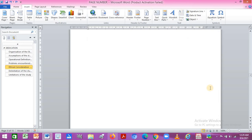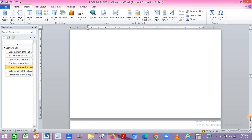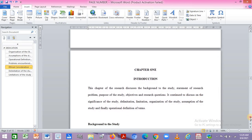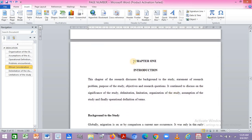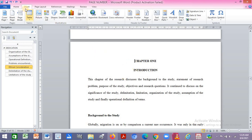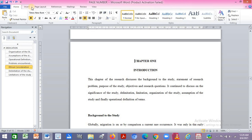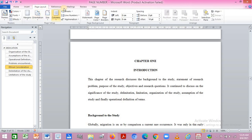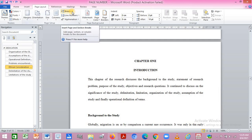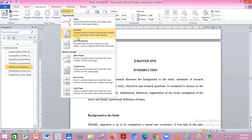What you do is go back to where you want the real digit to start from. Have a click on that page. Then go to Page Layout, click on Breaks, and go down to Section Breaks and click on Next Page.